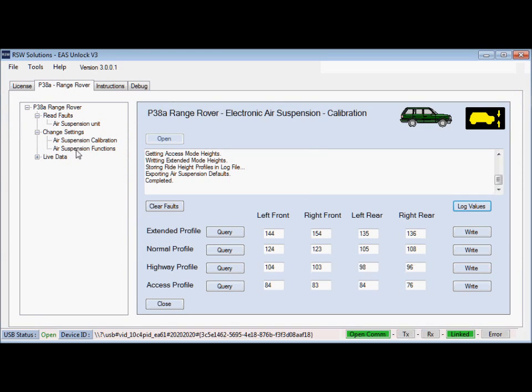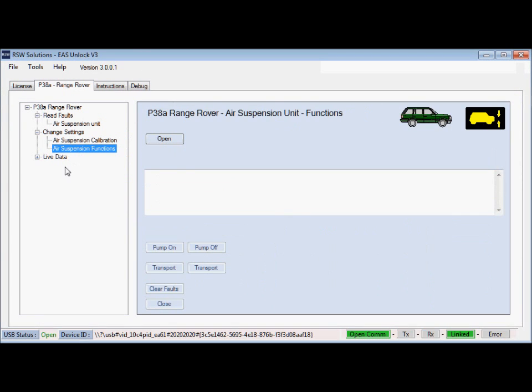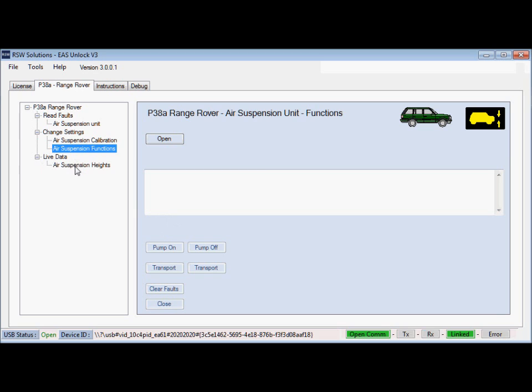Moving on, there's other things like air suspension functions. This is a place for general functions testing the pump, the transport mode. I'll also add some functions to test the EAS relay.